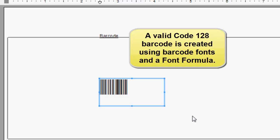A valid code128 barcode is created using barcode fonts and a font formula.